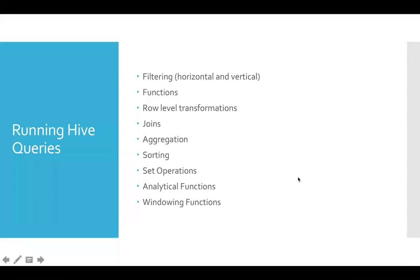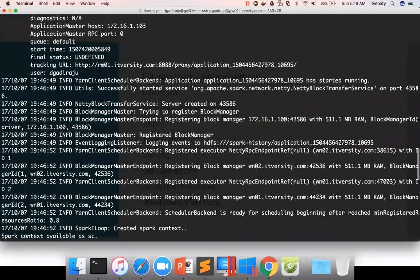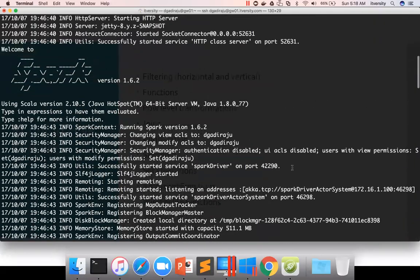So before getting into running Hive queries, let's have a look into how we can actually start using a typical Spark SQL command as part of a programming language Scala using Spark shell. You can launch the Spark shell the way we have done earlier.